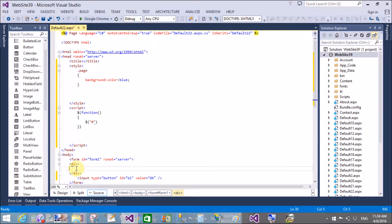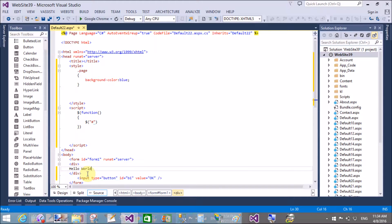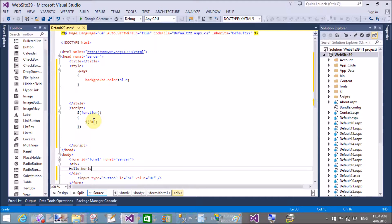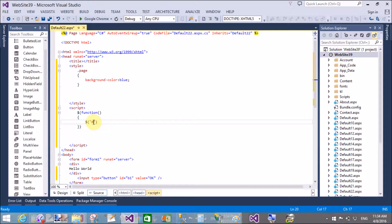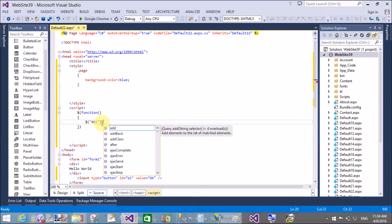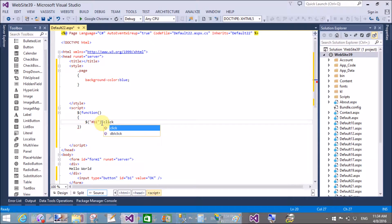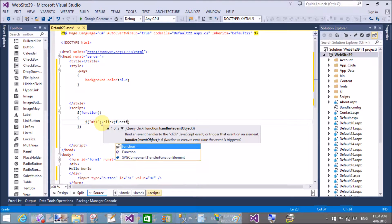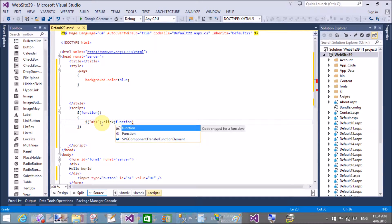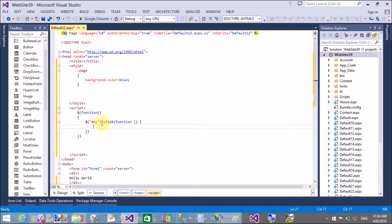I want to show the addClass and removeClass methods on button click. In the division we have a hello world text as HTML. First, get the button by using their ID property, so hash b1 dot click. The click is a method in which we generate a function.